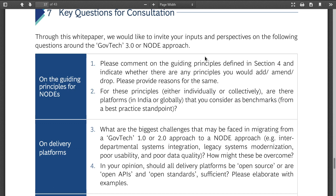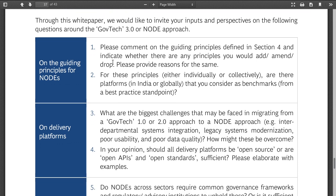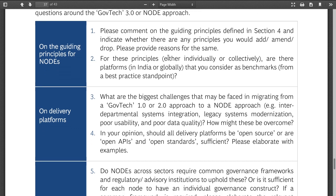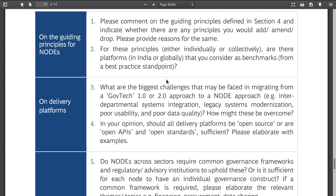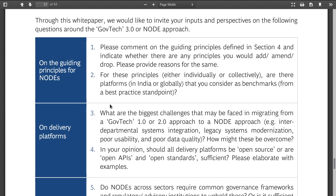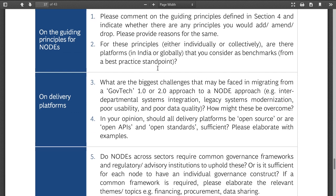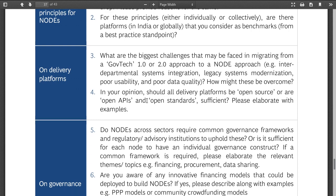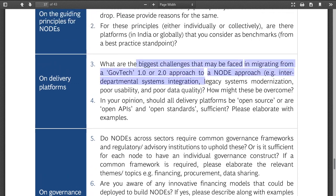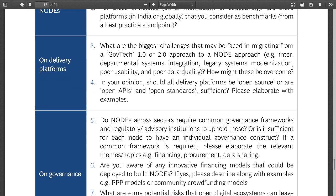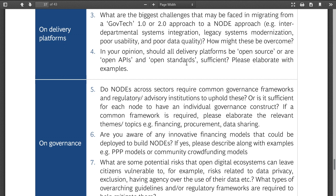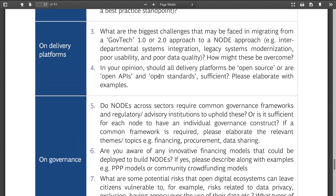Key questions: please comment on the guiding principles — great principles, but no details given. Are there platforms you consider as benchmarks from a best practice standpoint? Best practice is probably not to build a centralized architecture of lots of things. Should delivery be from open source? They already know the answer to this — they're just asking if it's okay to make things open APIs and open standards by their own definition of 'open.'